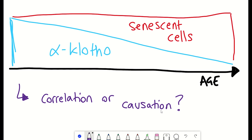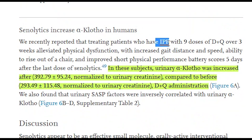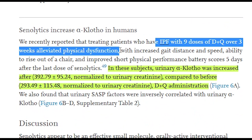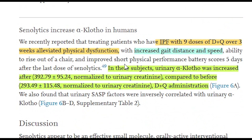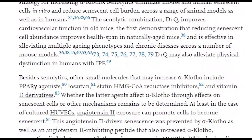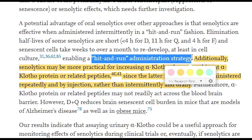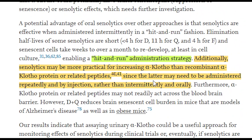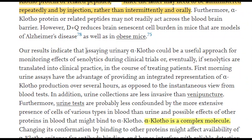But this is the mice — what about some human data? They analysed a previously conducted trial that treated patients with idiopathic pulmonary fibrosis with nine doses of dasatinib and quercetin over three weeks. The treatment improved functional aspects such as increased gait distance and speed, and they also found this correlated with increased urinary levels of alpha-clotho, in line with the mouse data. It's also worth pointing out that using senolytics to boost alpha-clotho levels has the practical advantage of the senolytic hit-and-run strategy, as opposed to finding ways of repeatedly administering alpha-clotho. It also means that alpha-clotho levels detected in the urine could be one way of measuring the efficacy of different senolytics.